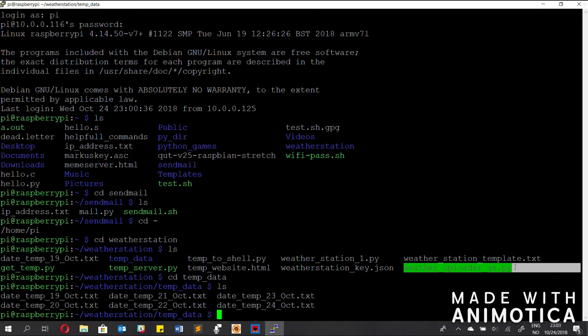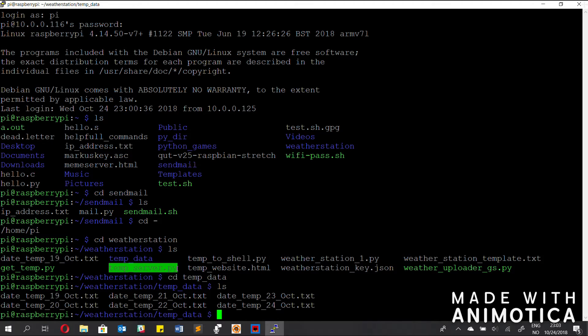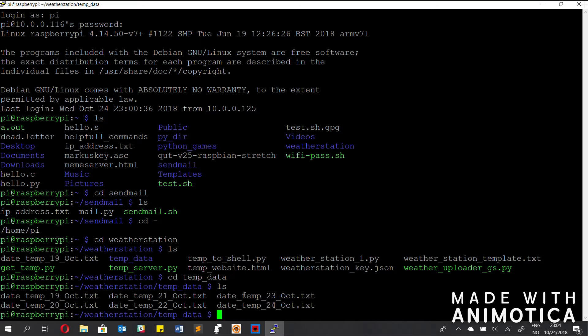The weather uploader script is the script that uploads to Google Spreadsheet, which I will go into later, and then the temp server is what creates the HTML document. The HTML document that it creates is the one right here — this is the one that we use to display using the nc command and the cat command later.